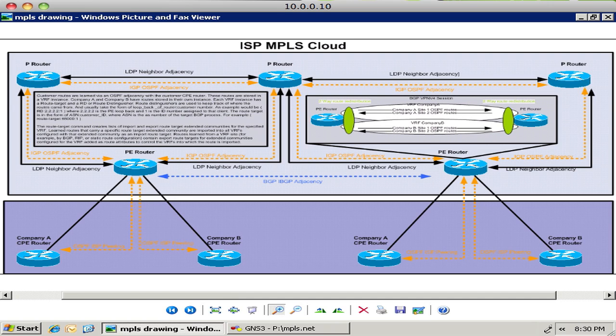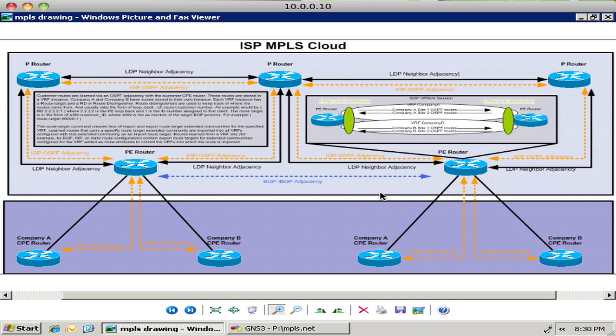So again we have the orange lines are the OSPF adjacencies between all of the customer sites and the provider edge routers and between the provider edge routers and the provider core routers or the P routers. And I'm going to zoom in a little bit here so we can get some more detail. So essentially what happens is that the two PE routers have a BGP session between them and they're sharing routes for customers between each other.